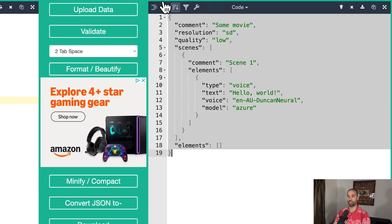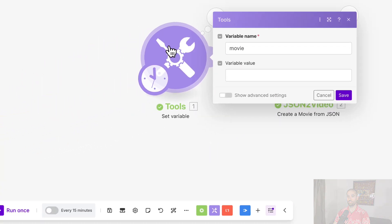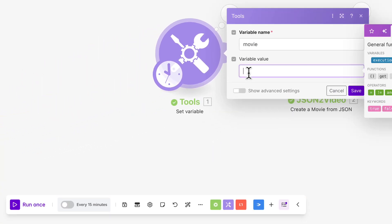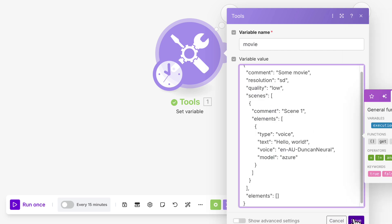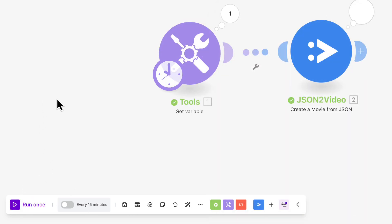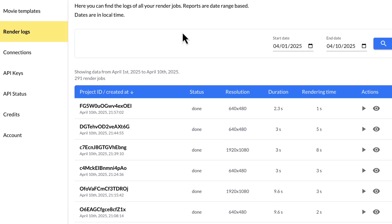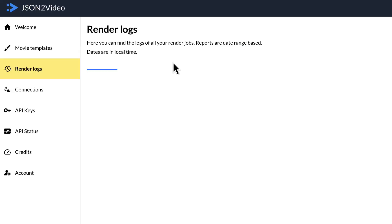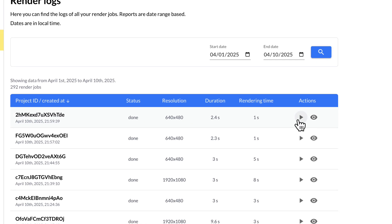And format this, copy it into the make.com automation, save, run. That looked like it worked. And let's refresh the render logs. And play this. Hello, world. Great.